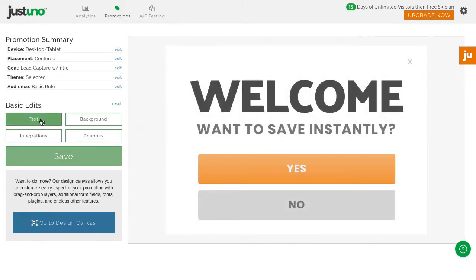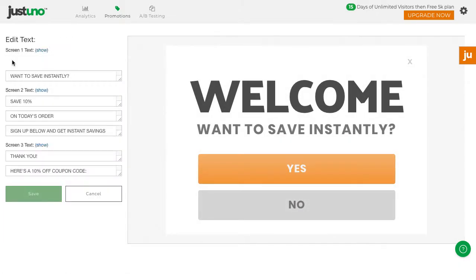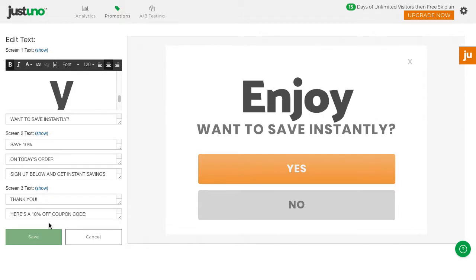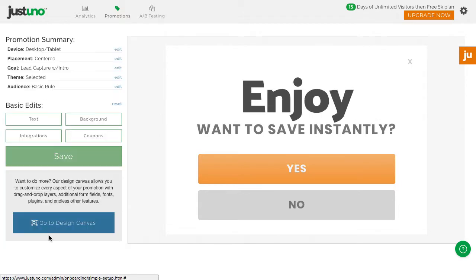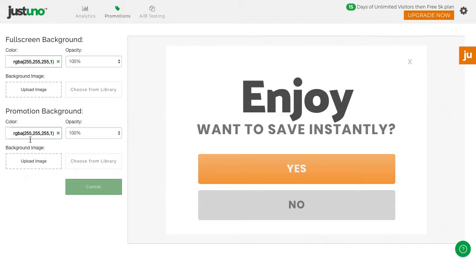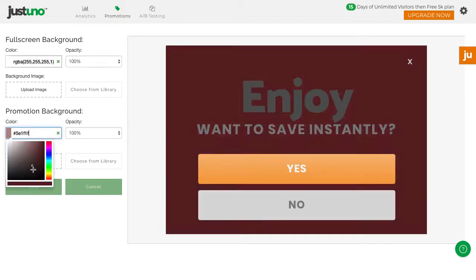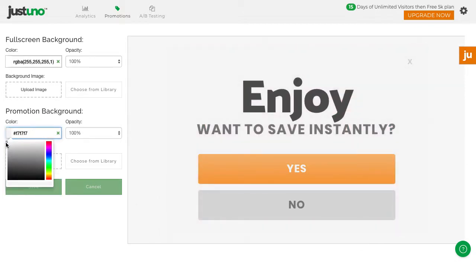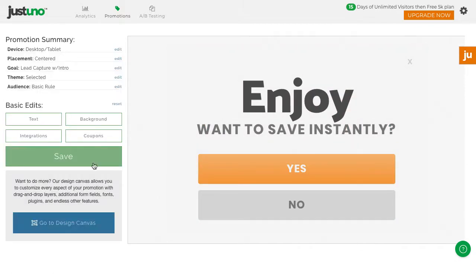Here, you can edit basic design elements like text, background color or image, and multi-use coupon code.